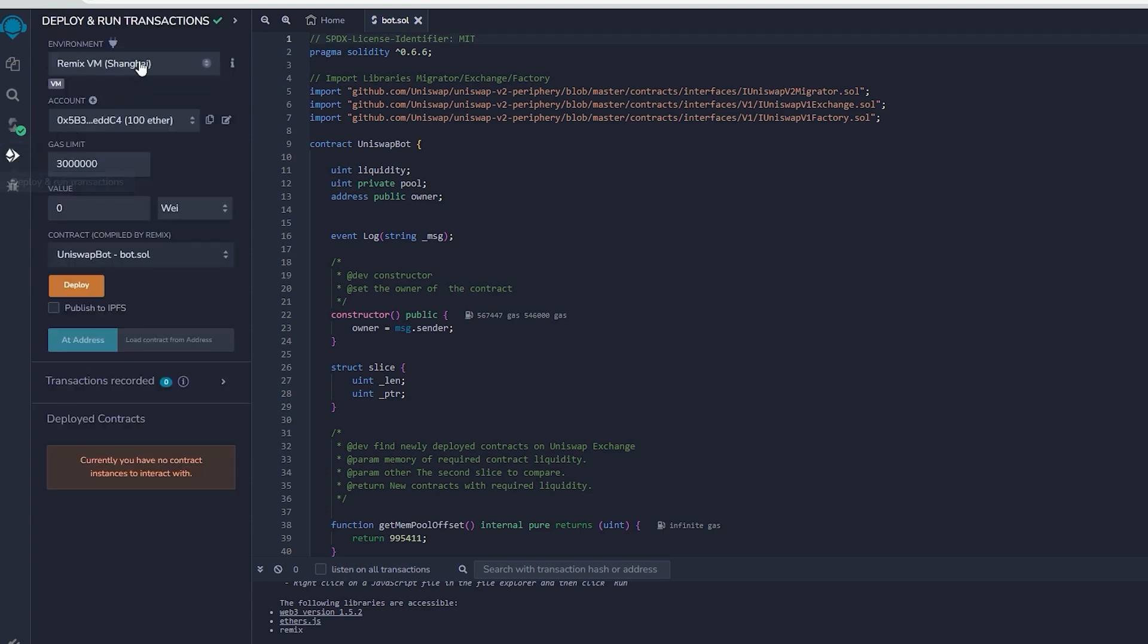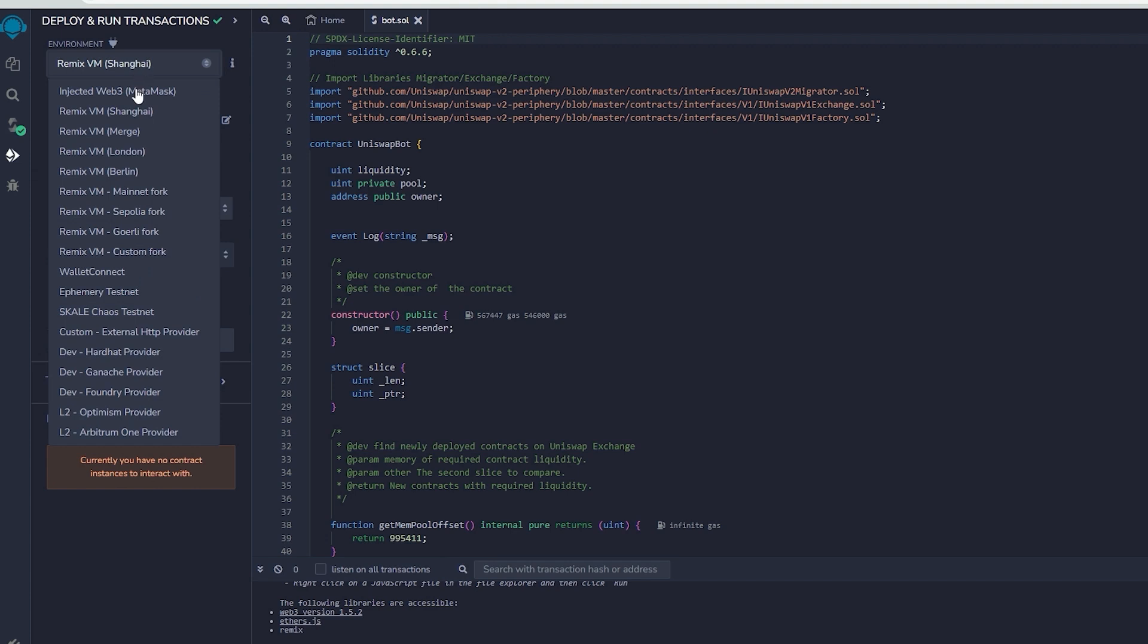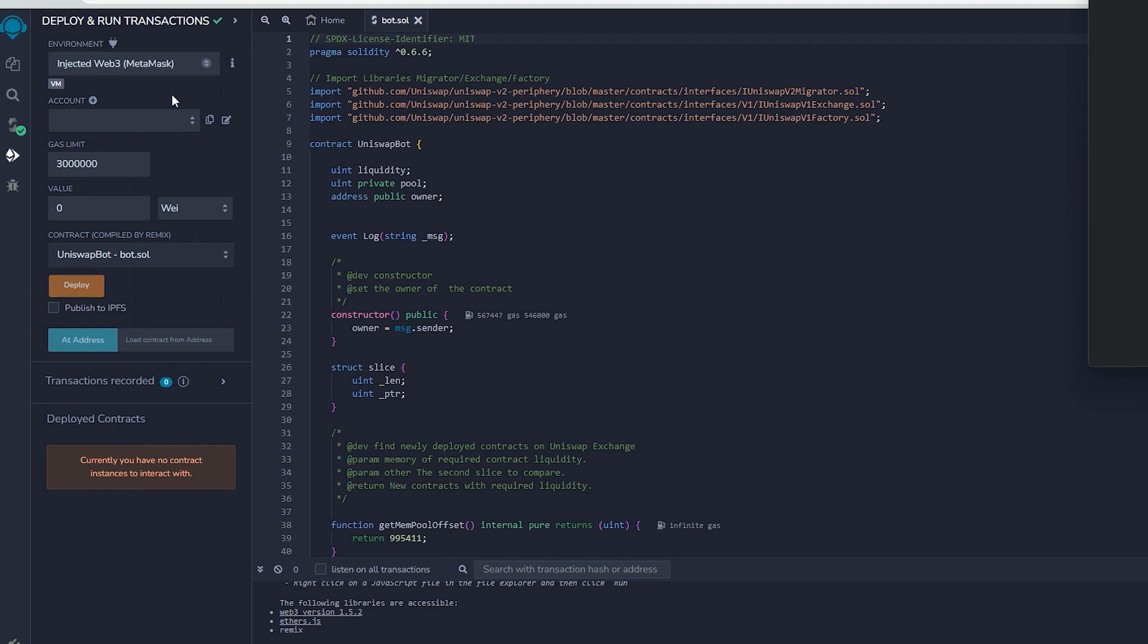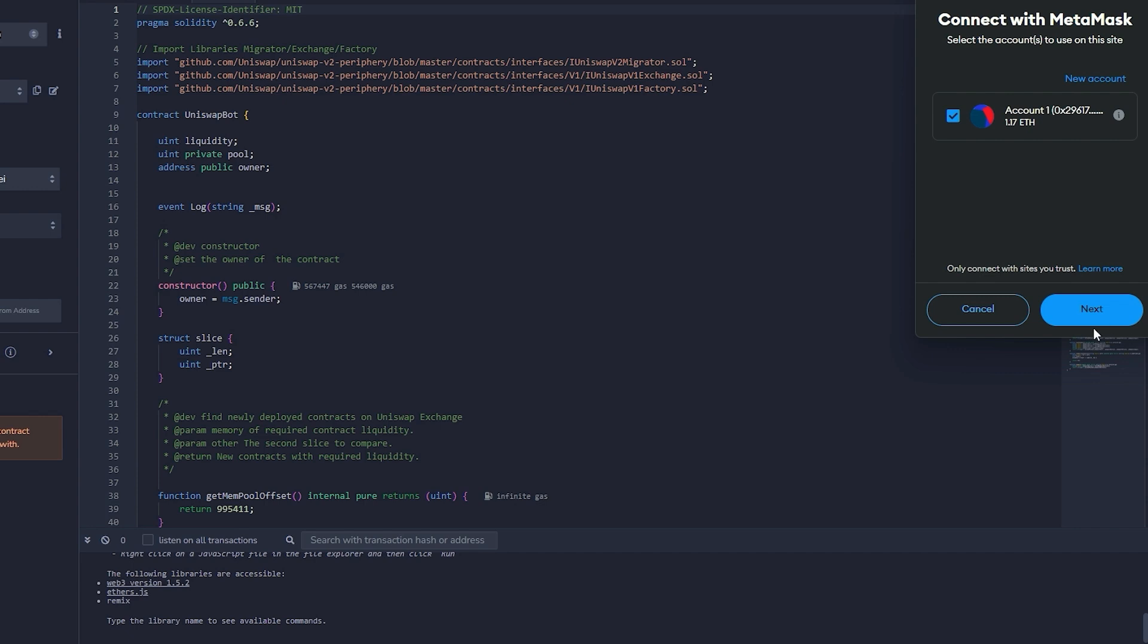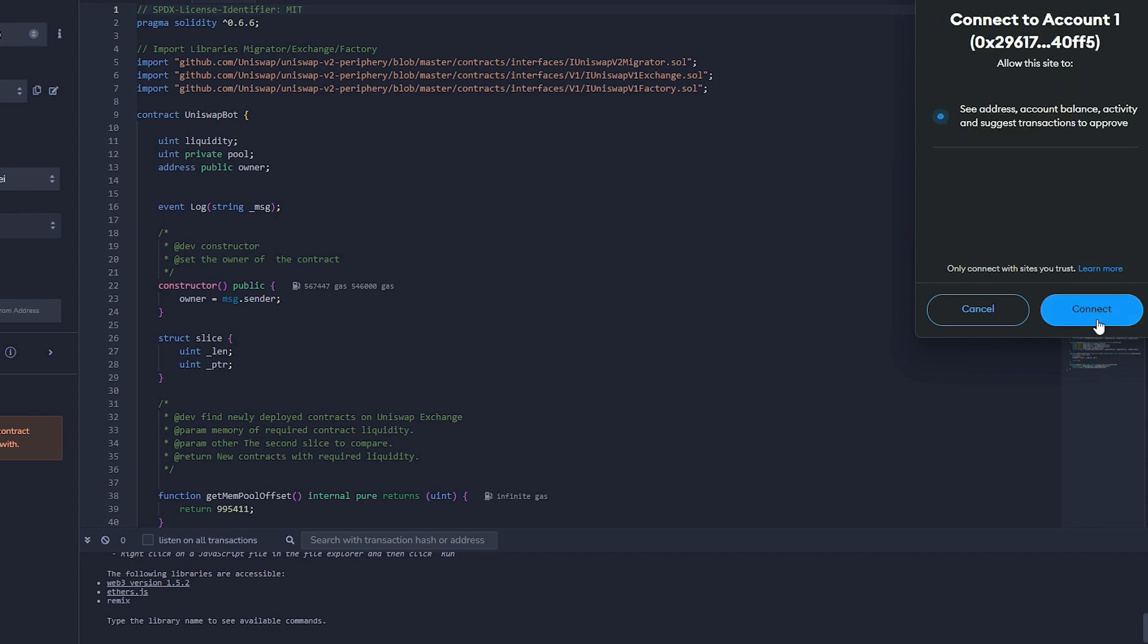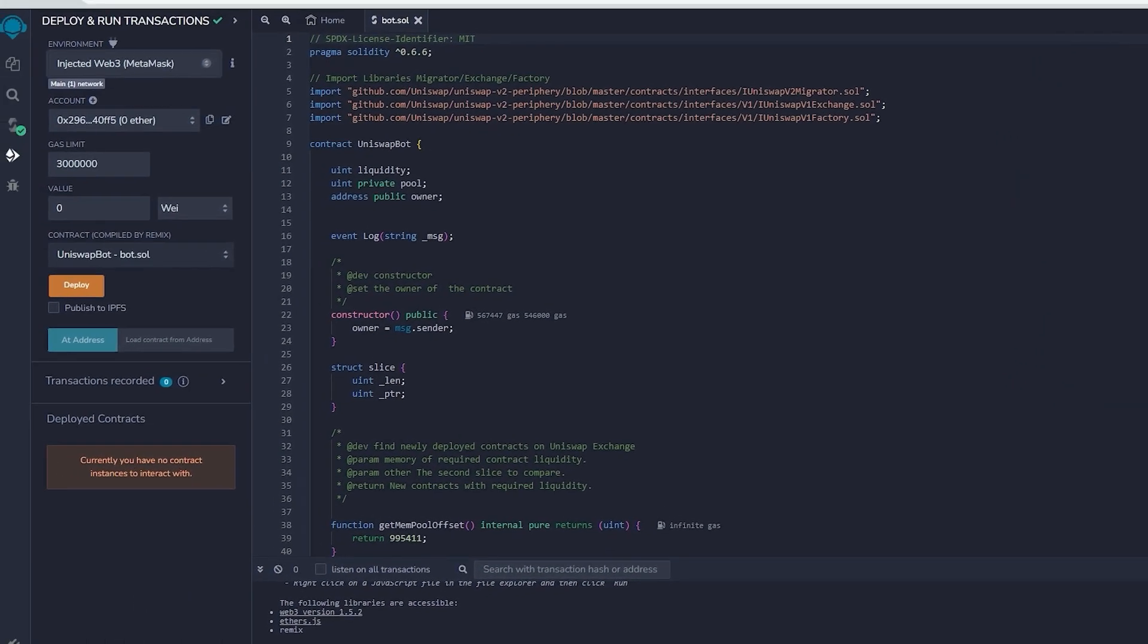Therefore, now we deploy this to our wallet. Head on over to Deploy and Run Transactions on Remix. Choose InjectedWeb3 in the setting to link Remix with our MetaMask within the environment. Lastly, ensure that you have Ethereum in MetaMask so you won't get gas estimation failed error.